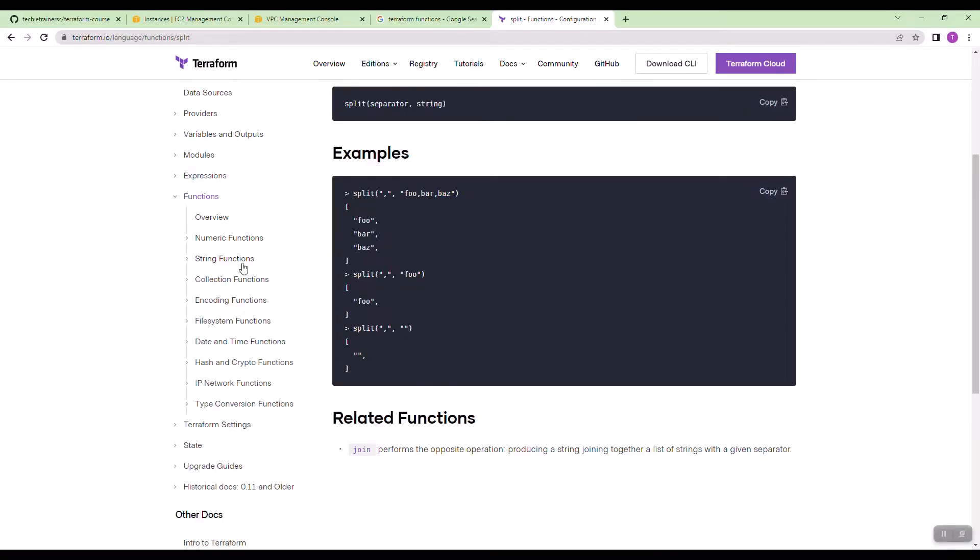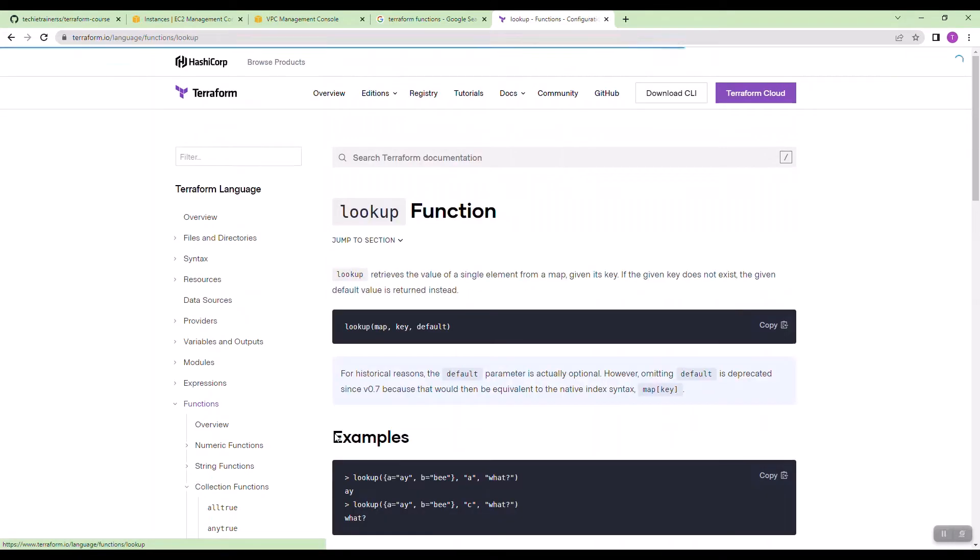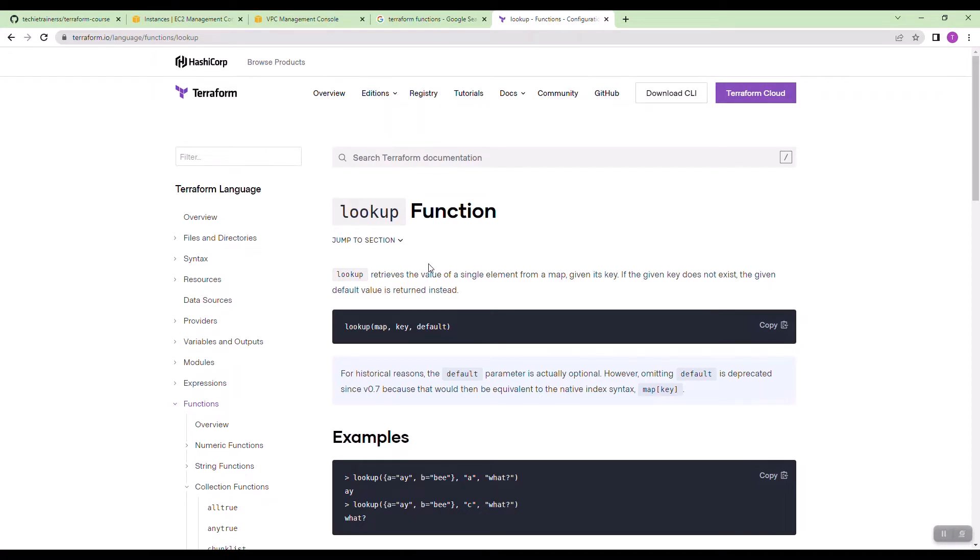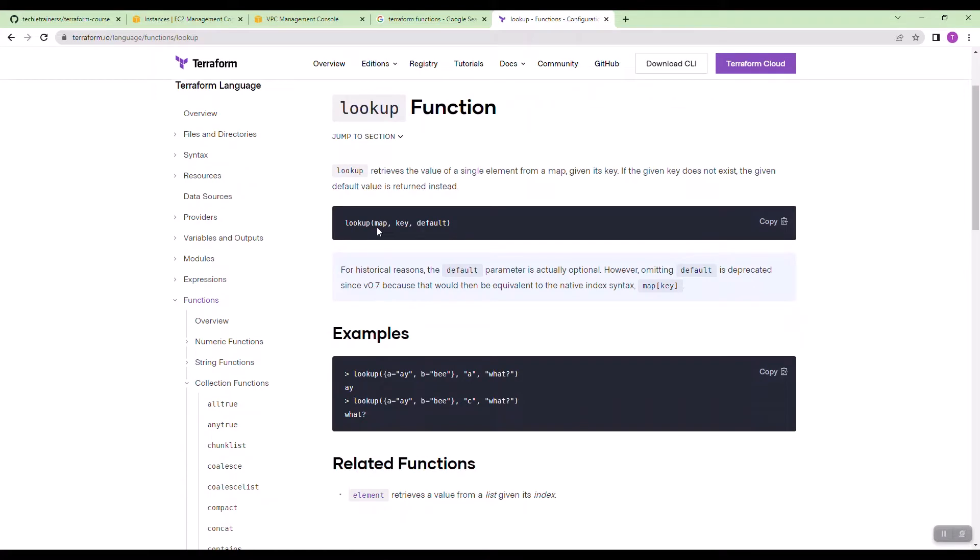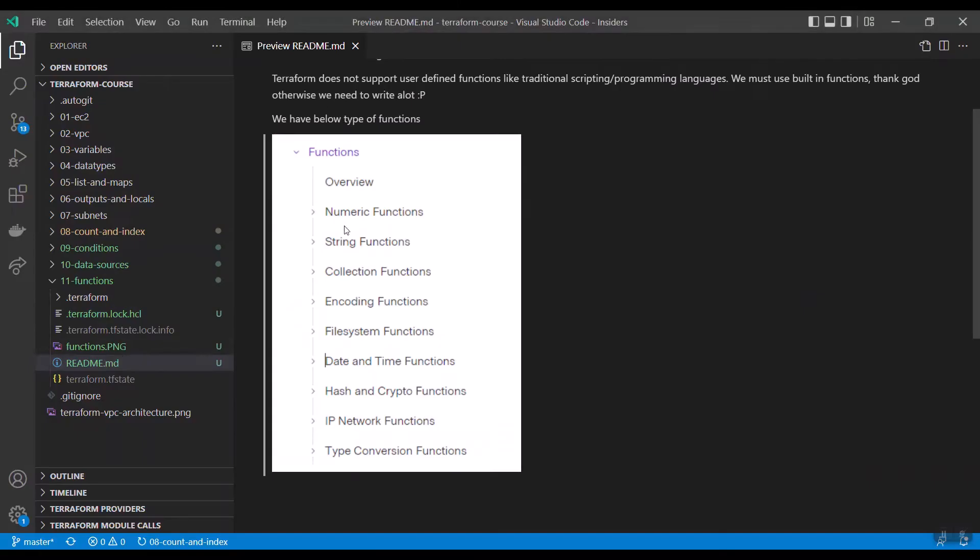This is one function and we have collection. We will use this now. For example, let us use lookup function. Lookup retrieves from a map. If you give key, for example, if there is a map and you give the key, then it will fetch the value. If there is nothing, then it can give you the default value. Let us practice this through our EC2 instance.